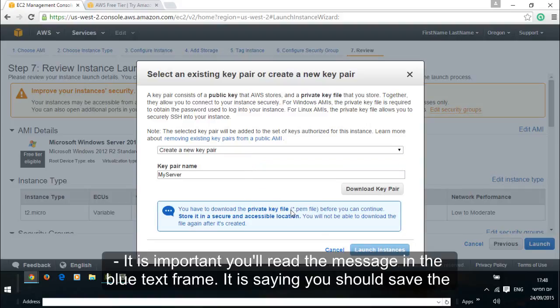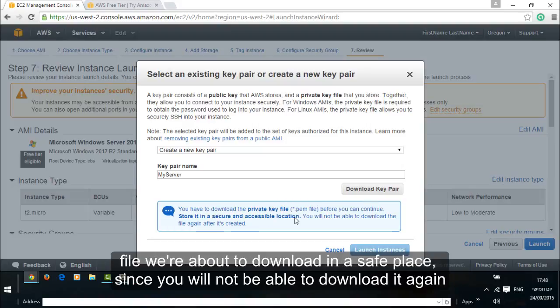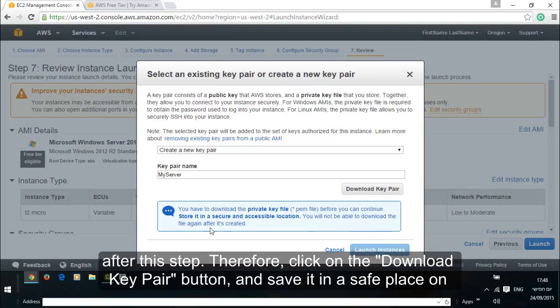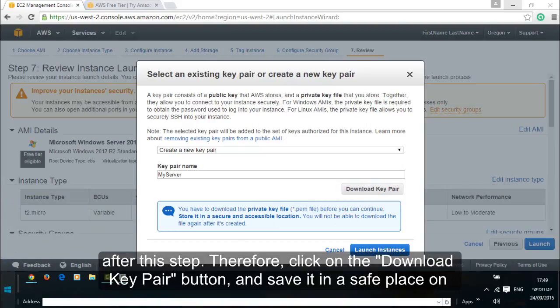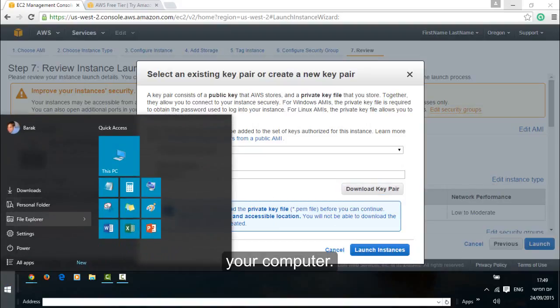It is important you will read the message in the blue text frame. It is saying you should save the file we are about to download in a safe place since you will not be able to download it again after this step. Therefore click on the download key pair button and save it in a safe place on your computer.